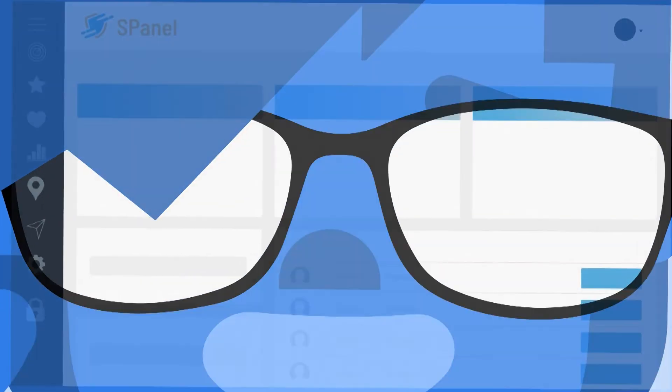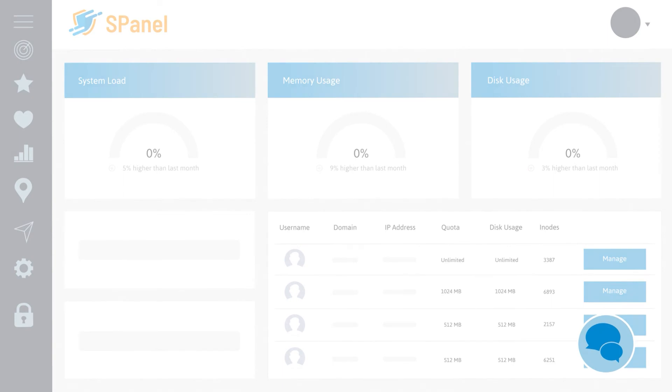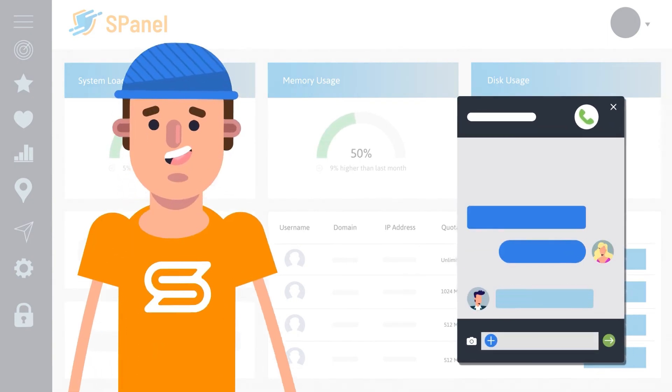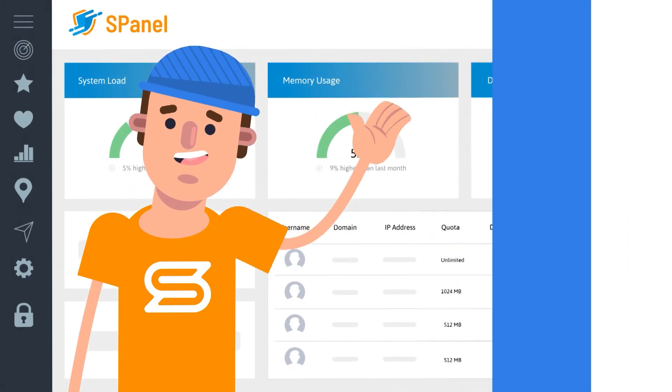To get started, just get in touch using live chat straight from your control panel and relax. We've got you covered.